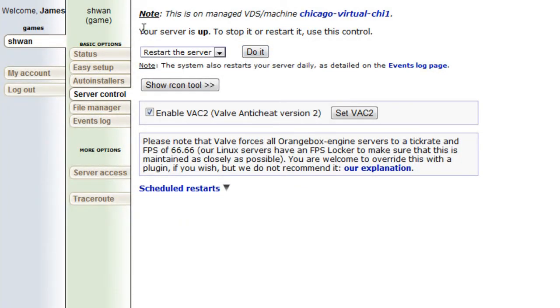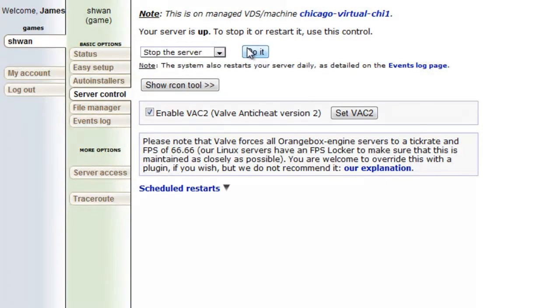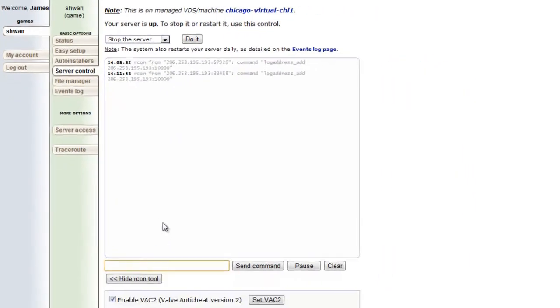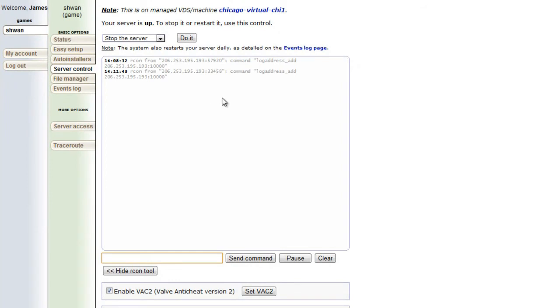And up here, your server is up. And if we said, okay, stop the server, it would say your server is stopped. Now the other cool thing on this page is show Archon tool. So if we click that, you will see the console for your server right through this web page.